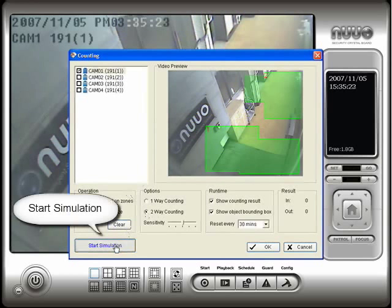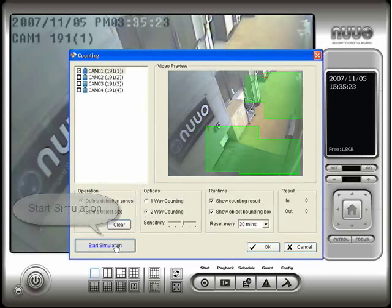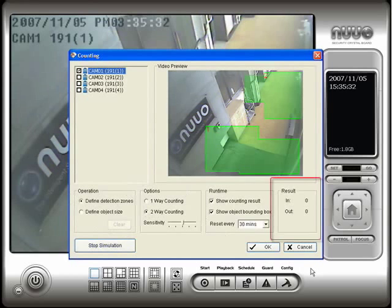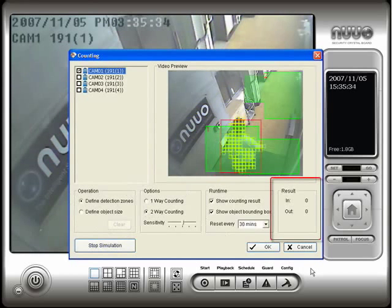Click on the start simulation button to test the counting application. Notice the result box which tells us the object count.